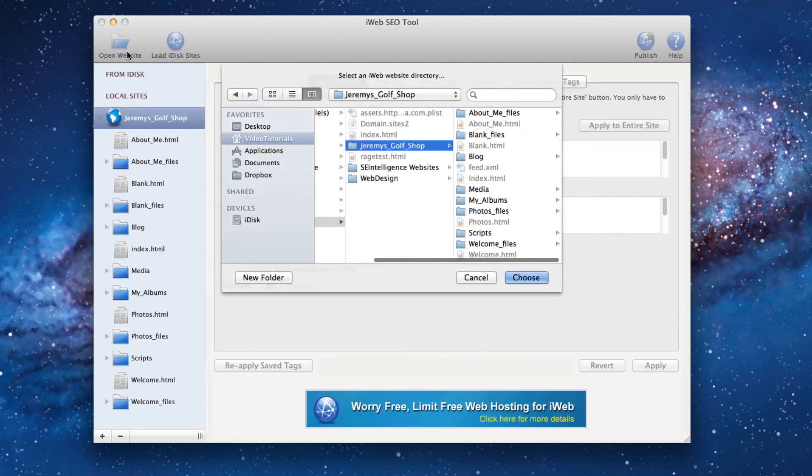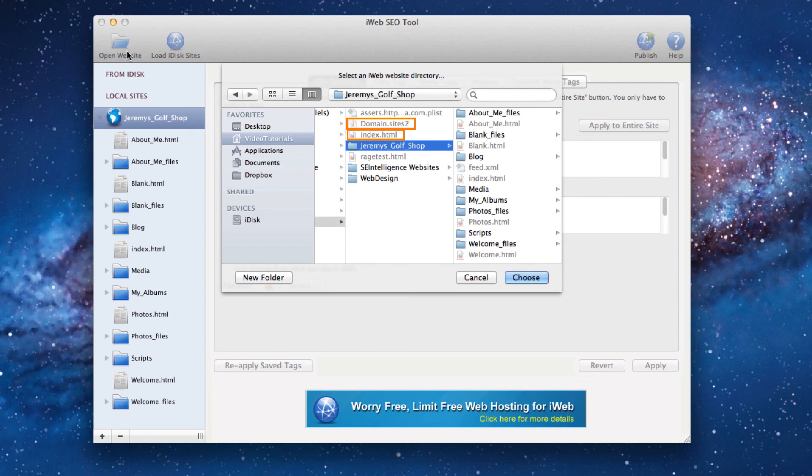Some of you are going to try to load a file with a .html extension or a file that has a .sites extension. You will notice that these files are greyed out and you cannot select them. That is because you must load your website folder into iWeb SEO tool and not any other file.